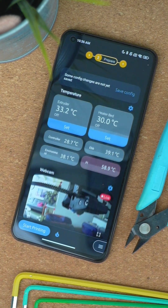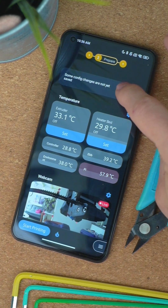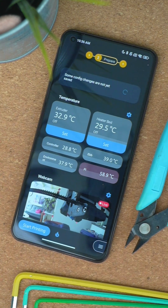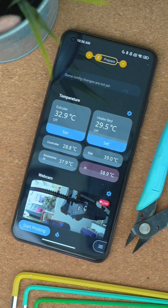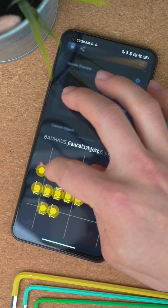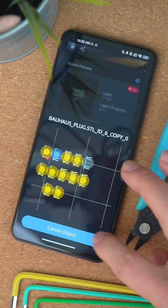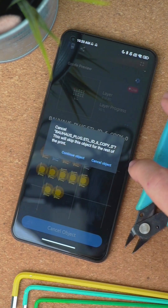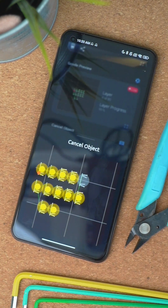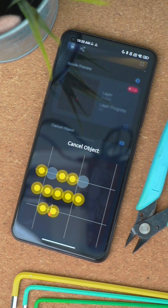There's also a save config option if a configuration change is pending. OctoApp now also supports Klipper's exclude object function, which works quite similarly to the cancel object plugin on OctoPrint.